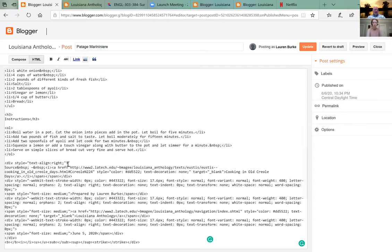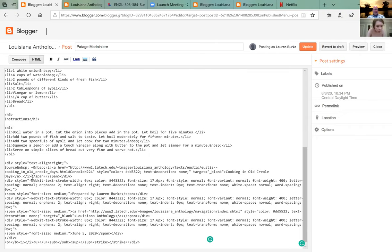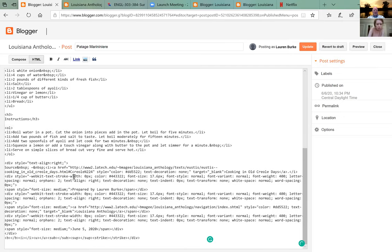Take out the two slash spans and the slash div — we want to keep our div going. Take out the brackets with the slash div.